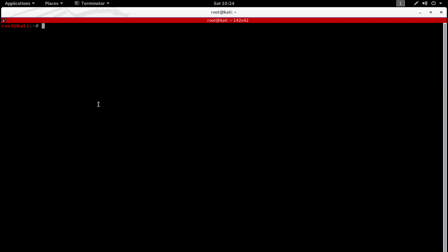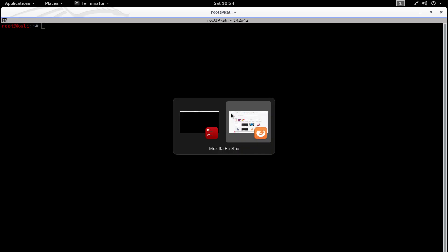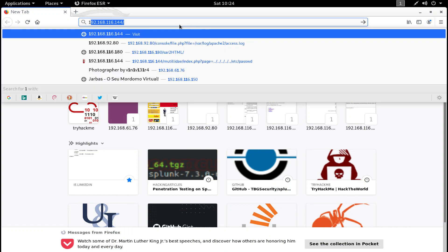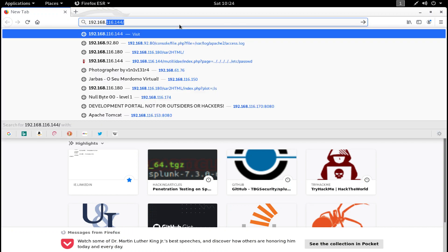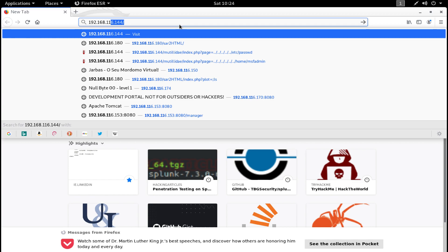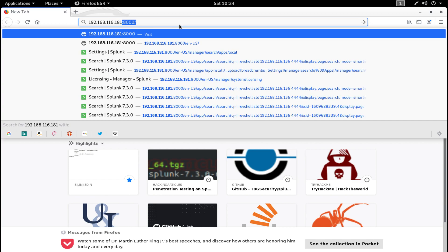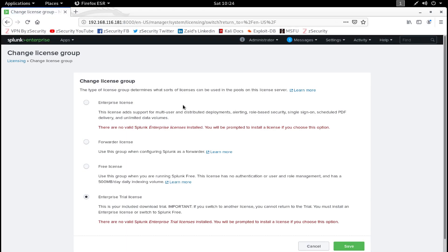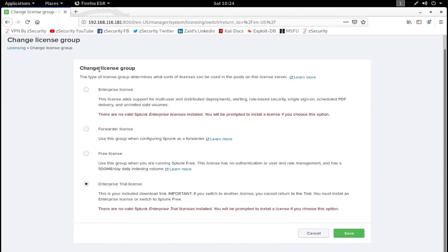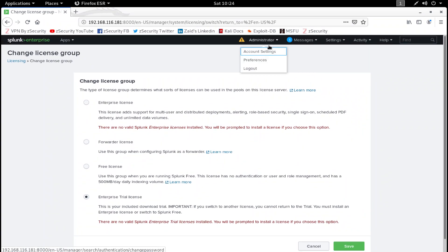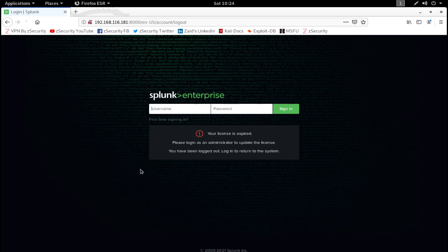Now I'm going to access the Splunk web application from my browser. It's running on 192.168.116.181. Remember that the Splunk web application runs on port 8000 by default. Let's access it. I'm actually already logged in, let me just first log out.